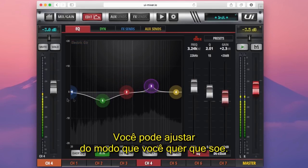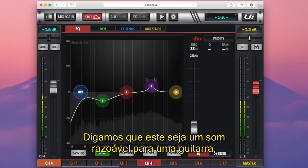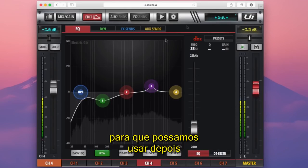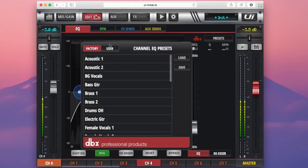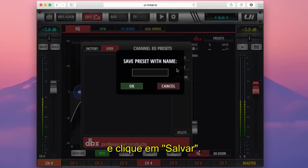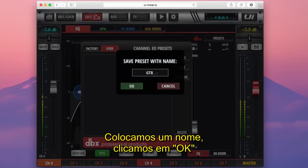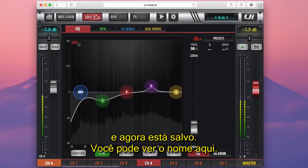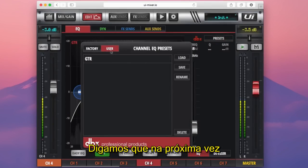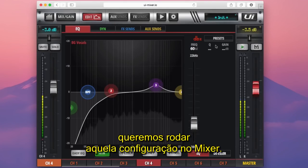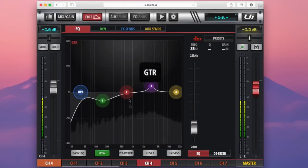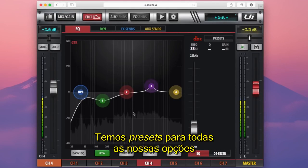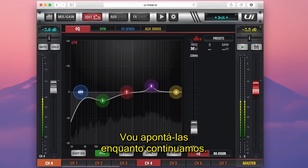Say you come up with a setting you quite like the sound of for electric guitar. We can save that setting in our presets menu so that we can recall it later on or on a different channel. We do that by hitting presets, going onto user settings, then pressing save. We type in our name, press OK, and now it's saved — you can see the GTR setting up here. Next time we come to use the mixer, we hit presets, select user, double-click guitar or press load, and our settings come back. Presets are available for all our processing options within the console.